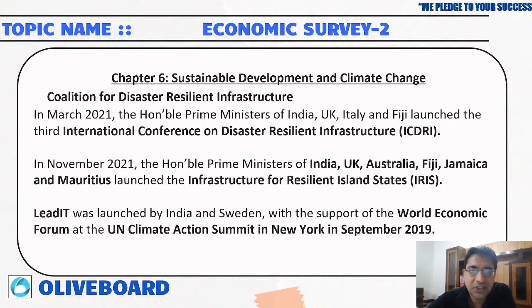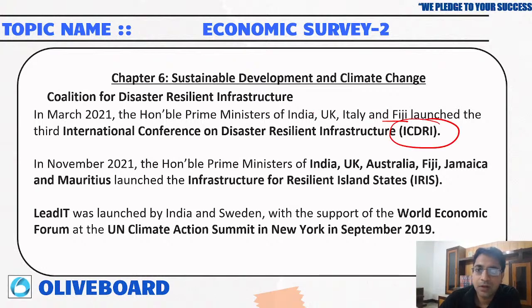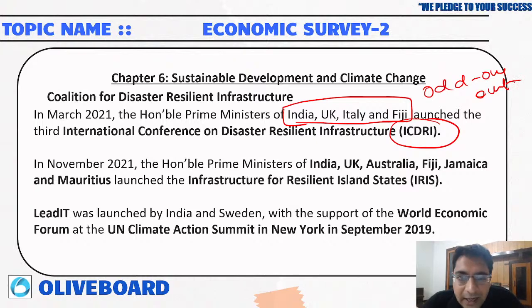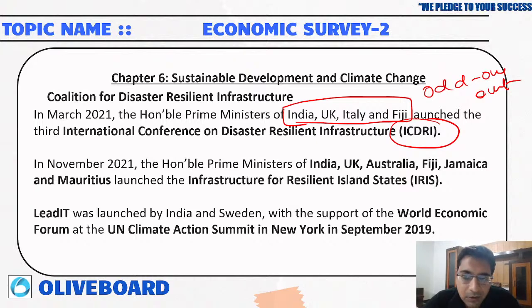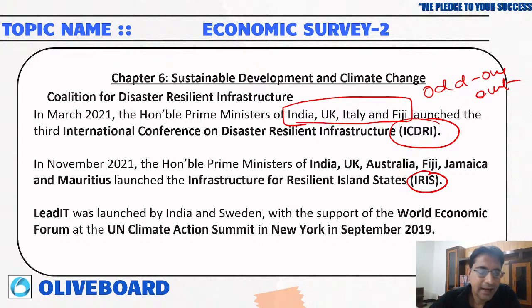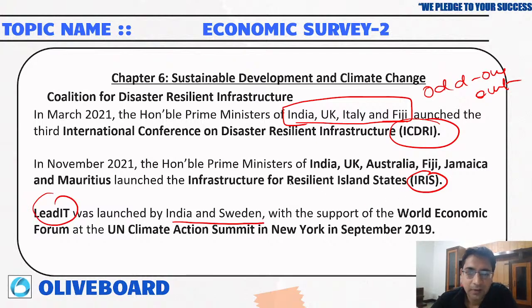The Coalition for Disaster Resilient Infrastructure, CDRI, was launched by India, UK, Italy, and Fiji — so if asked as an odd-one-out question, Canada would be the answer. IRIS was launched by India, UK, Australia, Fiji, Jamaica, and Mauritius. LEED IT was launched by India and Sweden. These three are potential exam questions — you should know which countries launched each initiative.